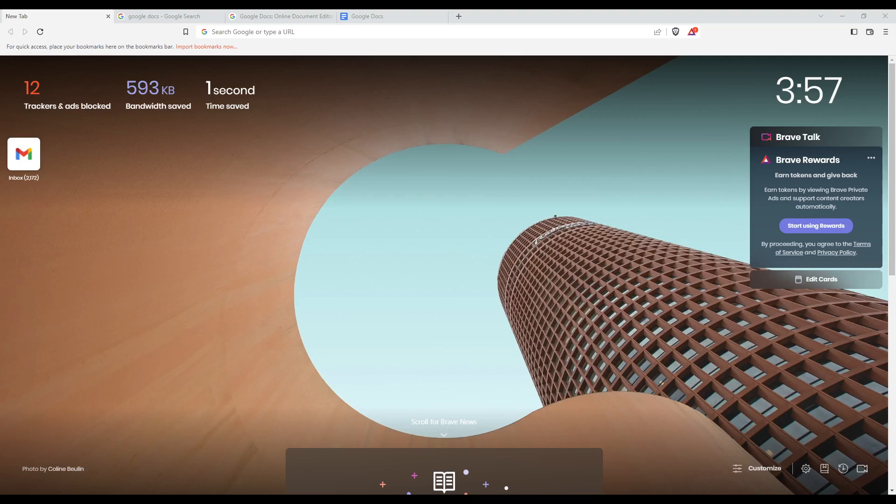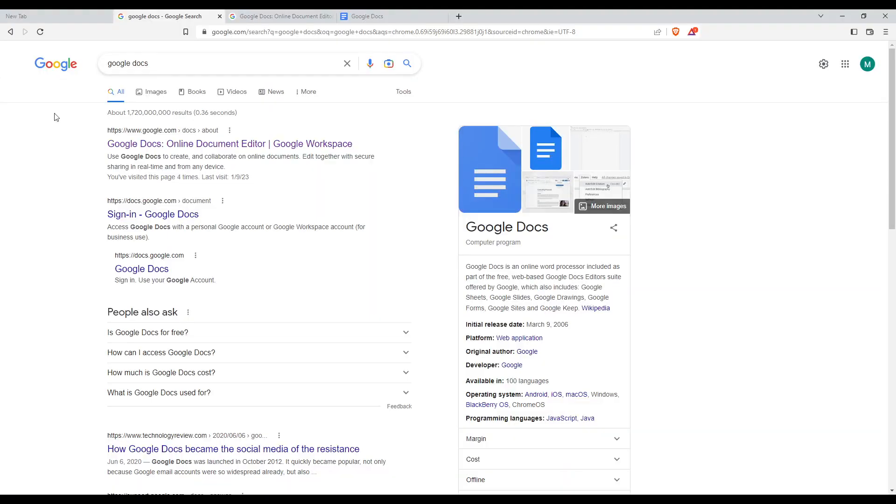Once you've opened your browser, go to the URL section and type Google Docs, and that will take you to this page.